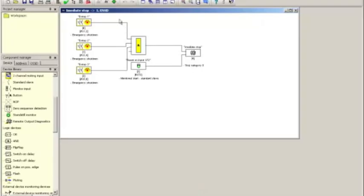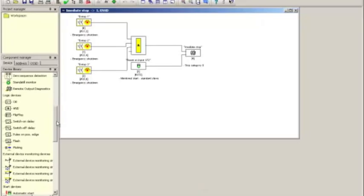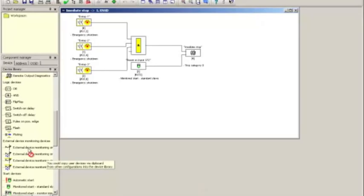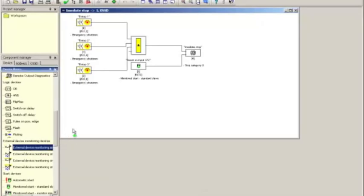So this is done quite easily. What we do is we go down on the device library until we come to the external device monitoring section and we will pick a function block here and drop it onto the configuration screen.